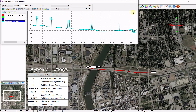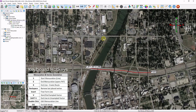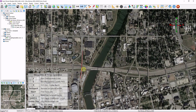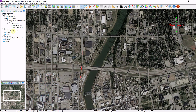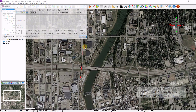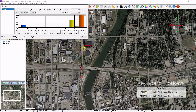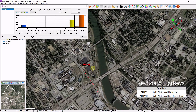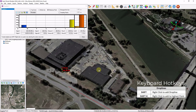Similarly, to create a line vector, click the V key. Left click your mouse to draw your line and then click V again. And now we have a line vector created in our layer tree. Holding down the Shift key and right clicking your mouse will create a drop line. A drop line creates a vertical measurement of any object in your scene.